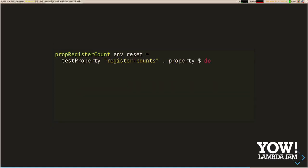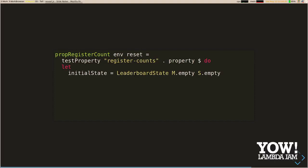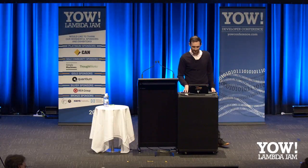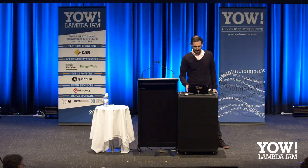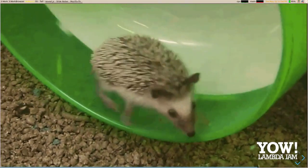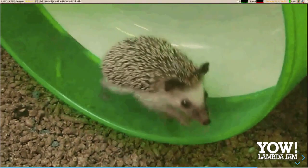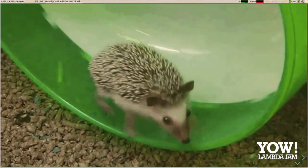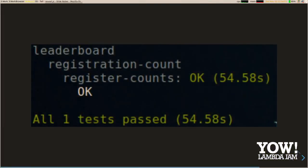Wrapping this up into our second property: our initial state now has an empty player map and an empty set of admins, and we have a couple of new commands. Otherwise everything's the same — we run Hedgehog again and we get success.